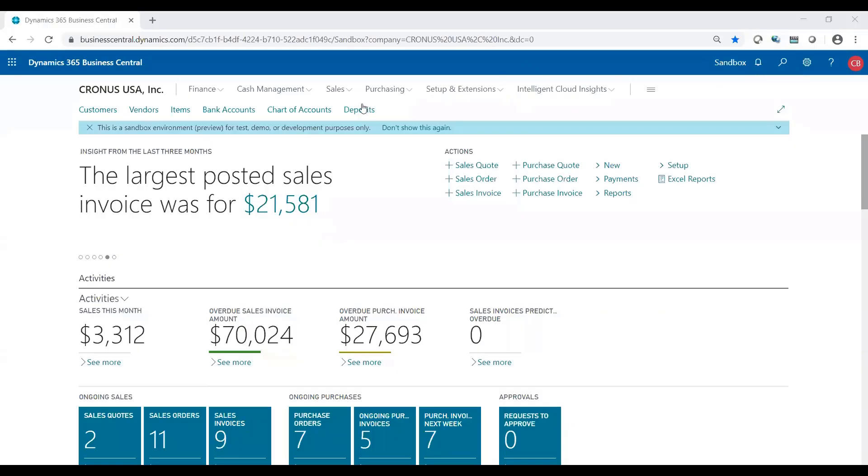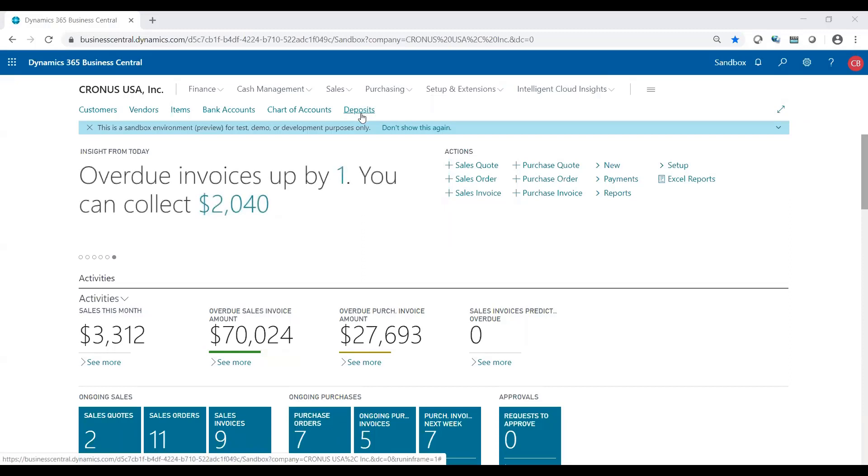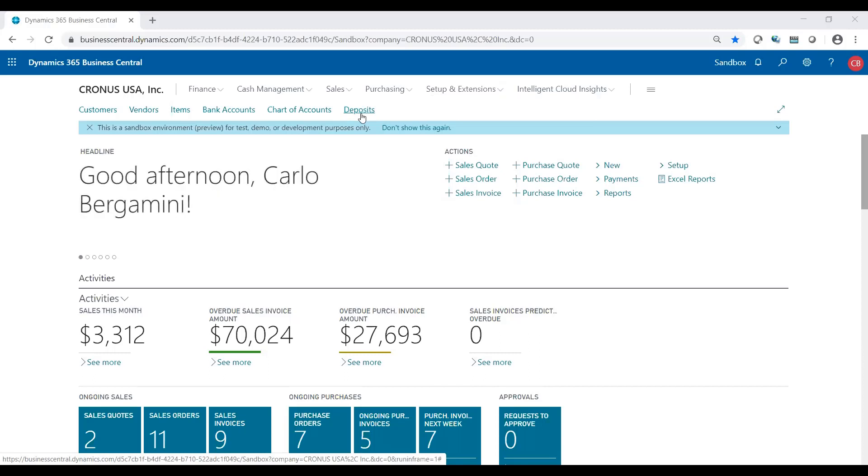Let's take a look at deposits. Deposits is just another method of cash receipts. You can do cash receipts journal or you can use deposits. Deposits makes it a little bit cleaner and easier to use.